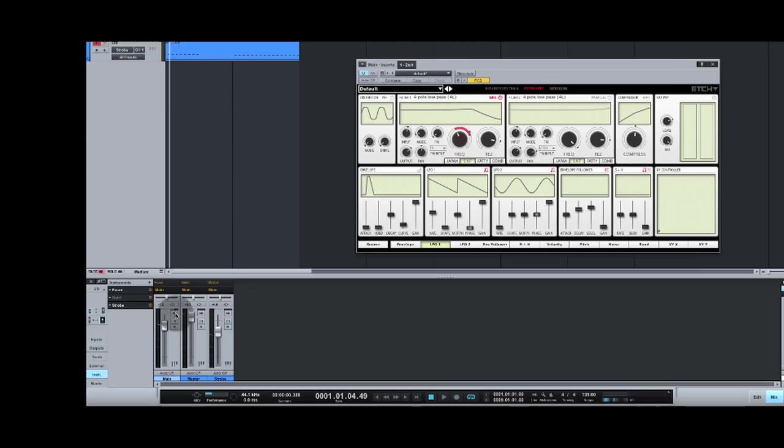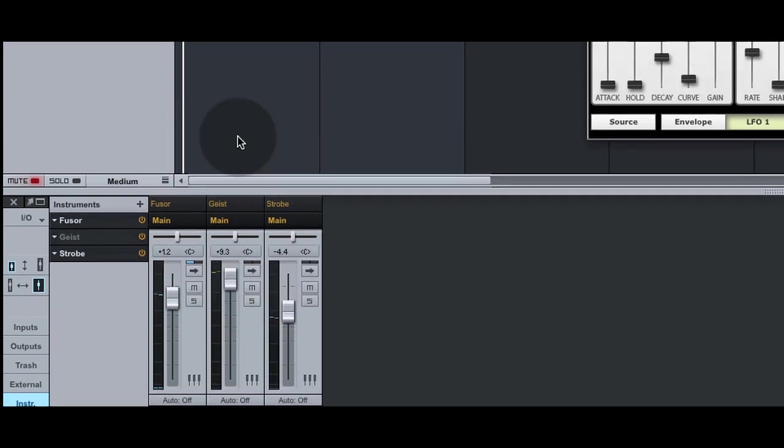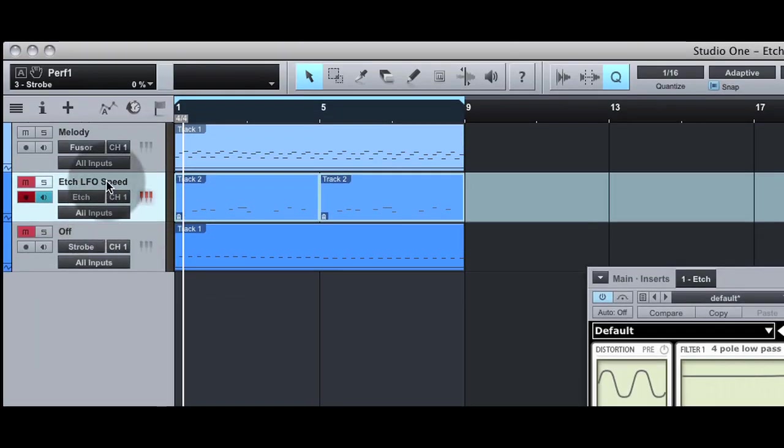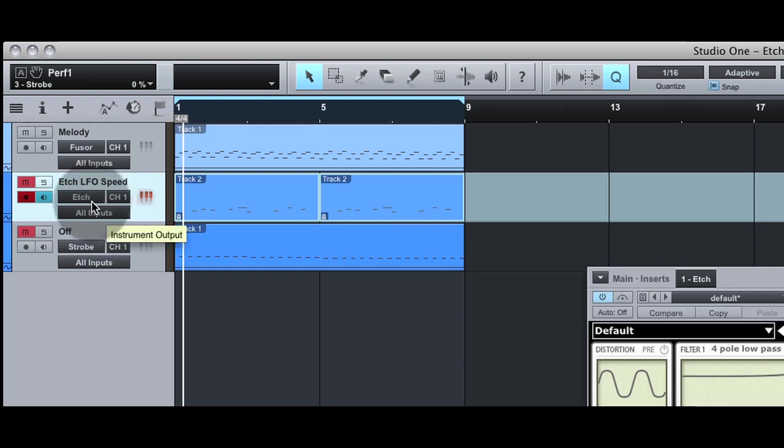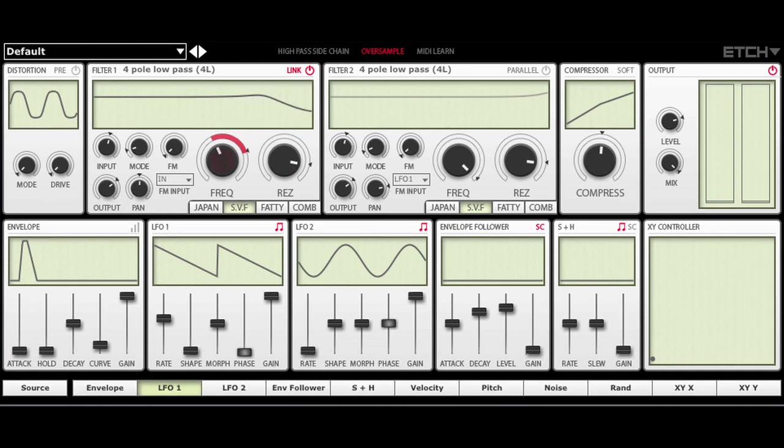I've inserted Etch onto this melody. And I've set up a channel called Etch LFO speed, which sends MIDI to Etch. And I've programmed a little pattern. Here's what it sounds like.